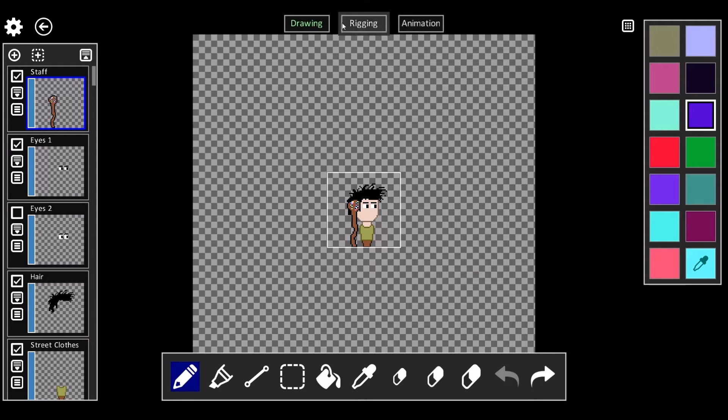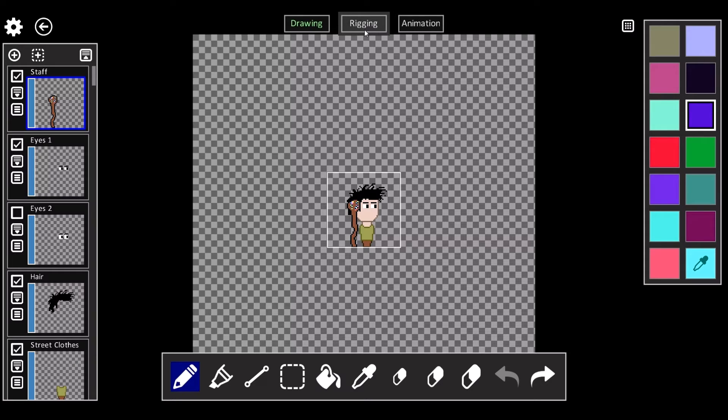But up here, this is new. This rigging and animation is what I've added recently.